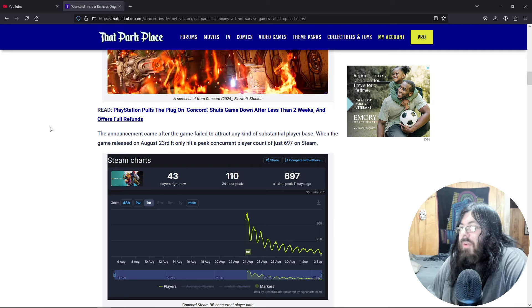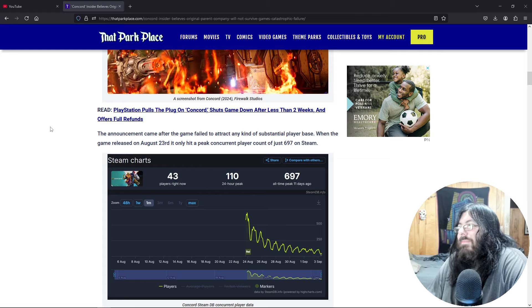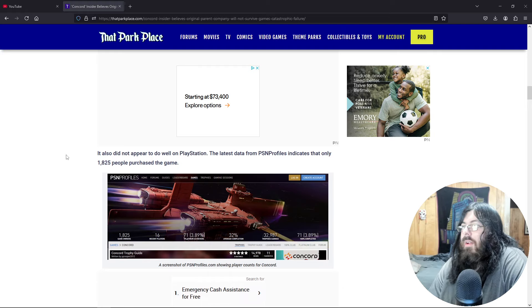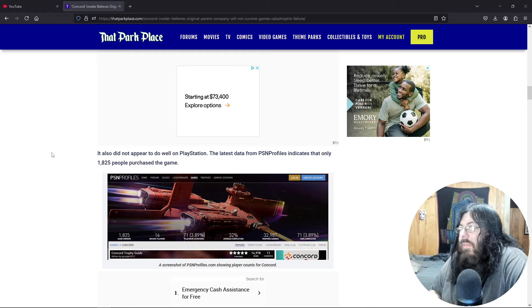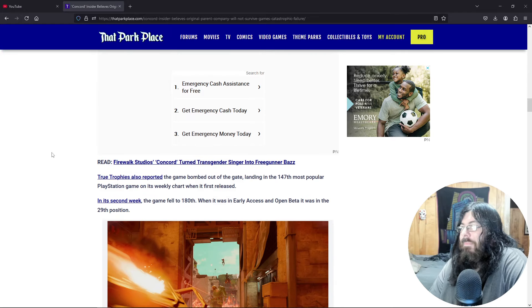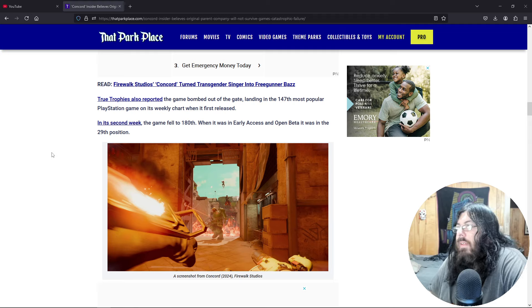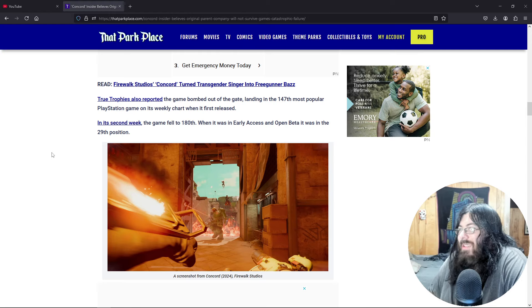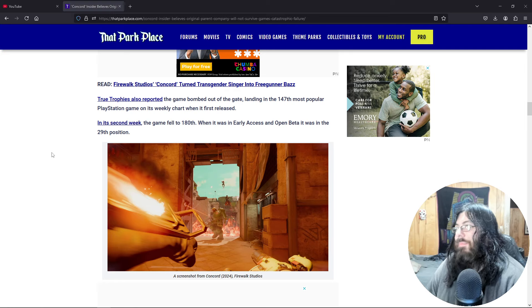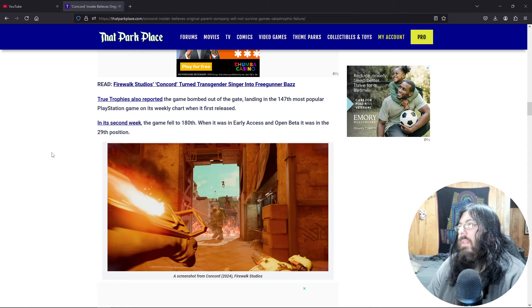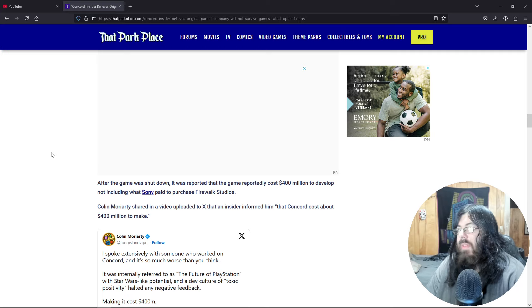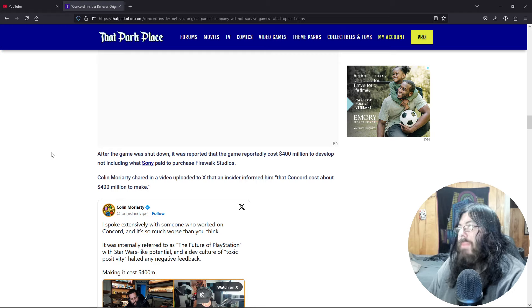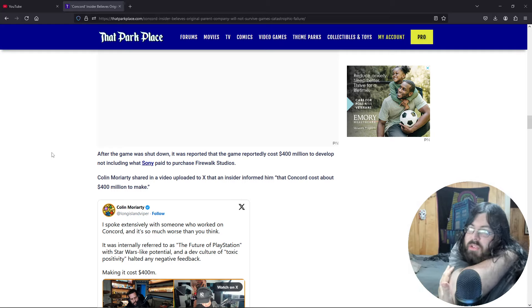The game released August 23rd. It only hit a peak concurrent player count of 697. It also did not do well on PlayStation. The latest data from PSN profiles indicates that only 1,800 people purchased the game. True trophies also reported the game bombed out of the gate landing at 147th most popular PlayStation game on its weekly chart. When it first released in second week, the game fell to 180. When it was in early access and open beta, it was in the 29th position. After the game was shut down, it was reported that the game reportedly cost 400 million to develop, not including what Sony paid to purchase FireWalk Studios.